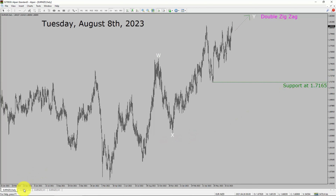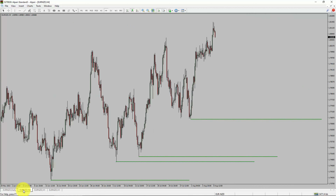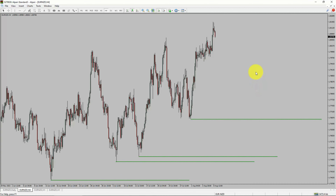Next, let us take a look at the 4-hour timeframe. Price action is printing higher swing highs and higher swing lows. The Euro NZD pair trend looks up in the 4-hour timeframe.